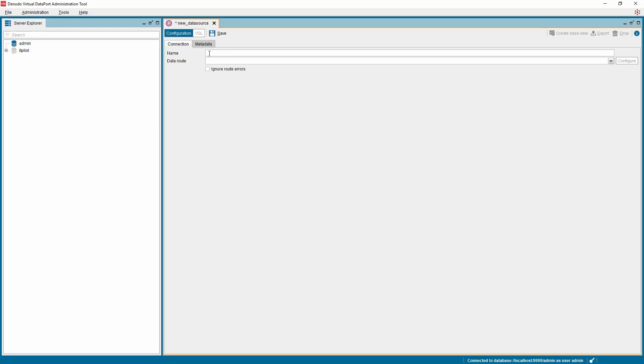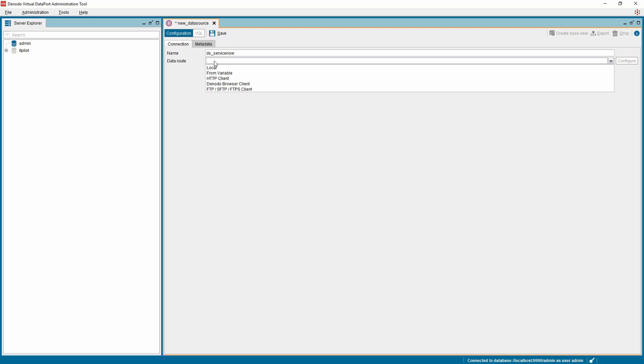In the data source configuration window, provide the name for the data source and choose the data route as HTTP.